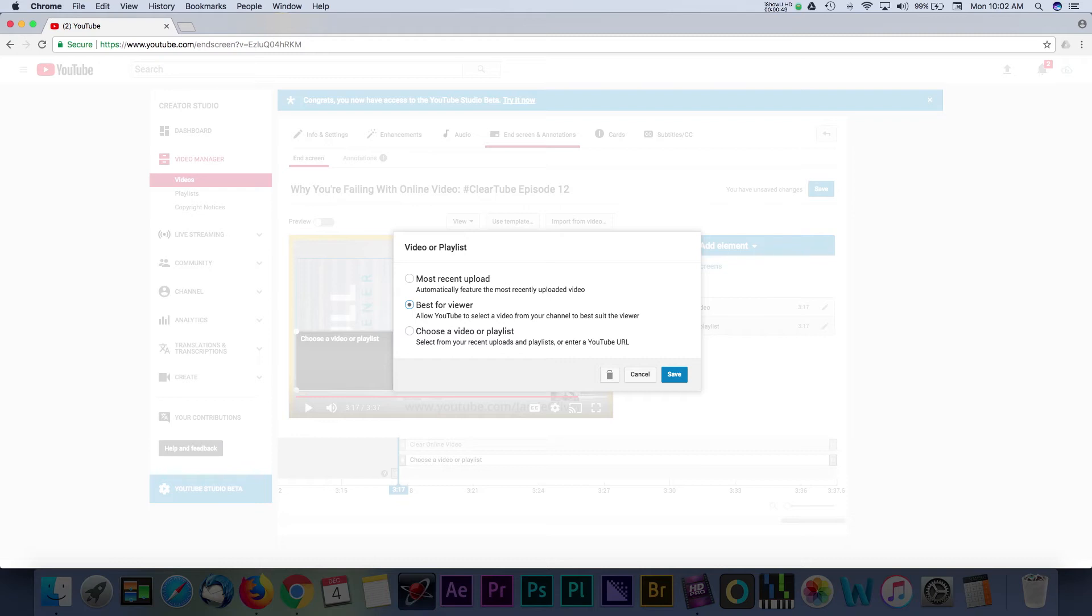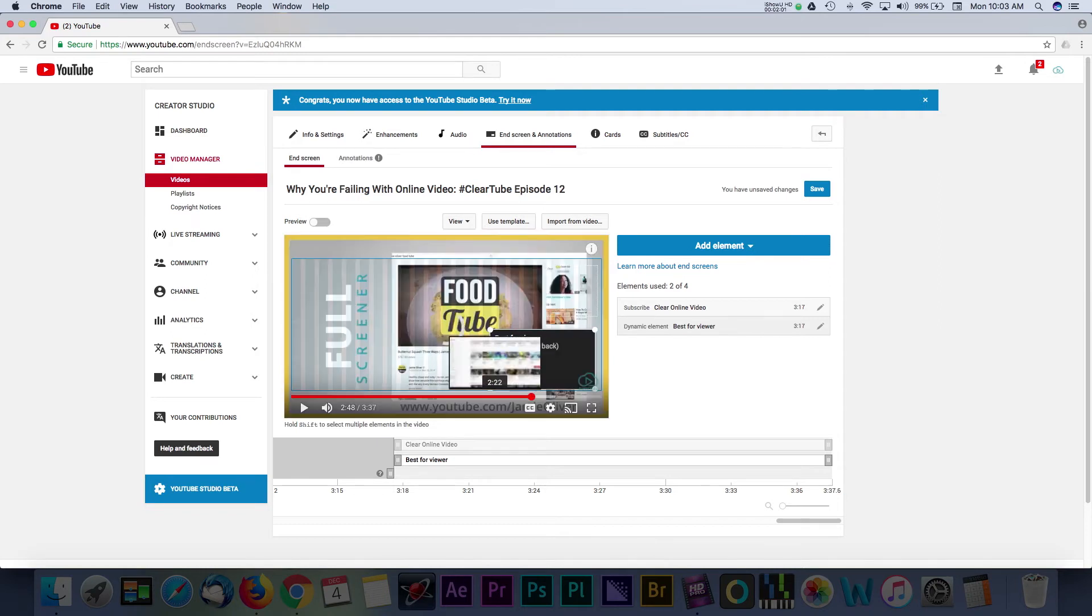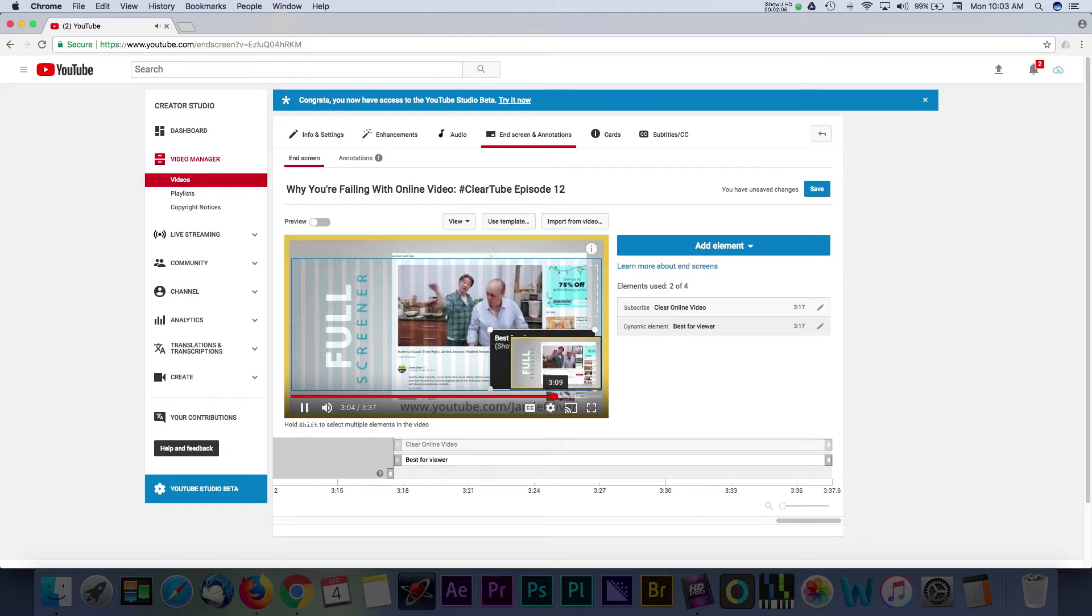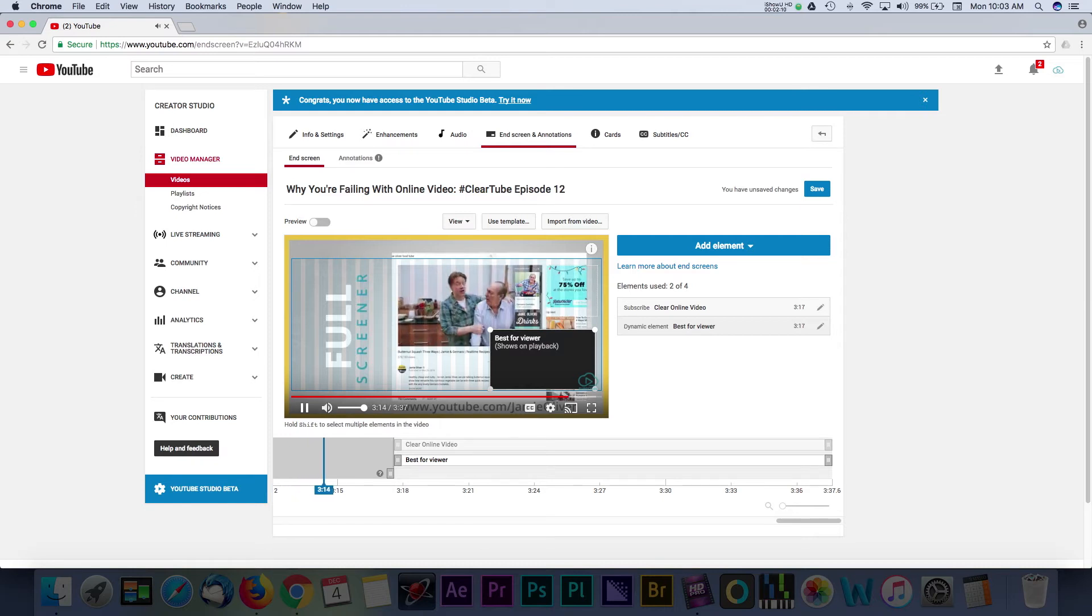No matter what you decide, you can always go back and change this option to experiment. Another important element to consider adding to these end screens is the subscribe option. Again, the more you can encourage viewers to watch your content, the better your videos will rank on YouTube. Building subscribers can help in growing your audience and will encourage viewers to come back to watch more of your videos as they get published.